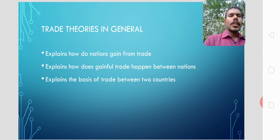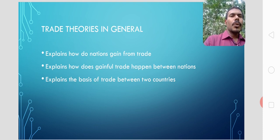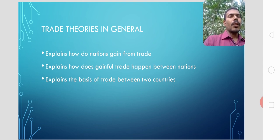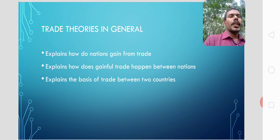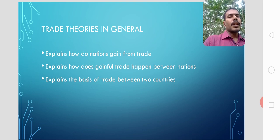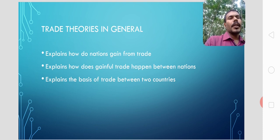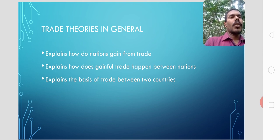All theories of trade explain how nations gain from trade — how gainful trade will happen between nations, or how gains are obtained from international trade. In short, trade theories focus on explaining the basis of international trade: why trade happens and how gainful trade will occur between two nations.